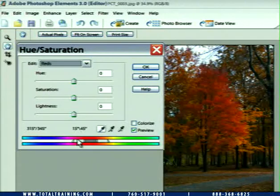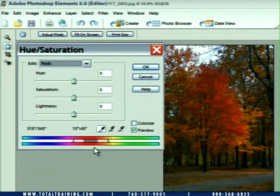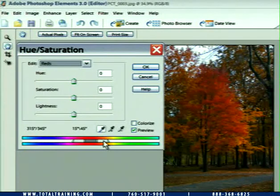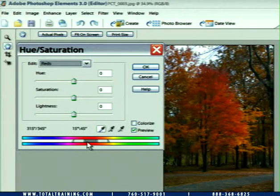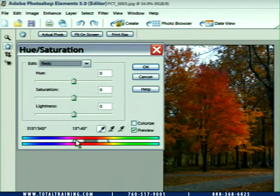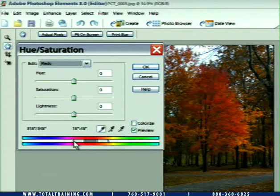Now, if we look down at the bar here, you can see that as soon as I chose reds, this little widget shows up between the two lines. The widget is divided into a dark gray area and slightly lighter gray areas on either side. The interior dark gray part represents the reds — this is what Photoshop Elements, by default, thinks is red in this image. The gray areas represent a transition zone between the pixels that are selected and the pixels that aren't.